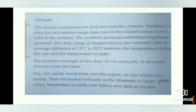The Sahara experiences an arid and extreme climate. Summers are very hot and winters range from cool in the coastal areas to very cold in the interiors. The temperature in coastal areas is milder due to the moderating influence of the oceans and seas, whereas the interiors of the continents are far away from this influence.